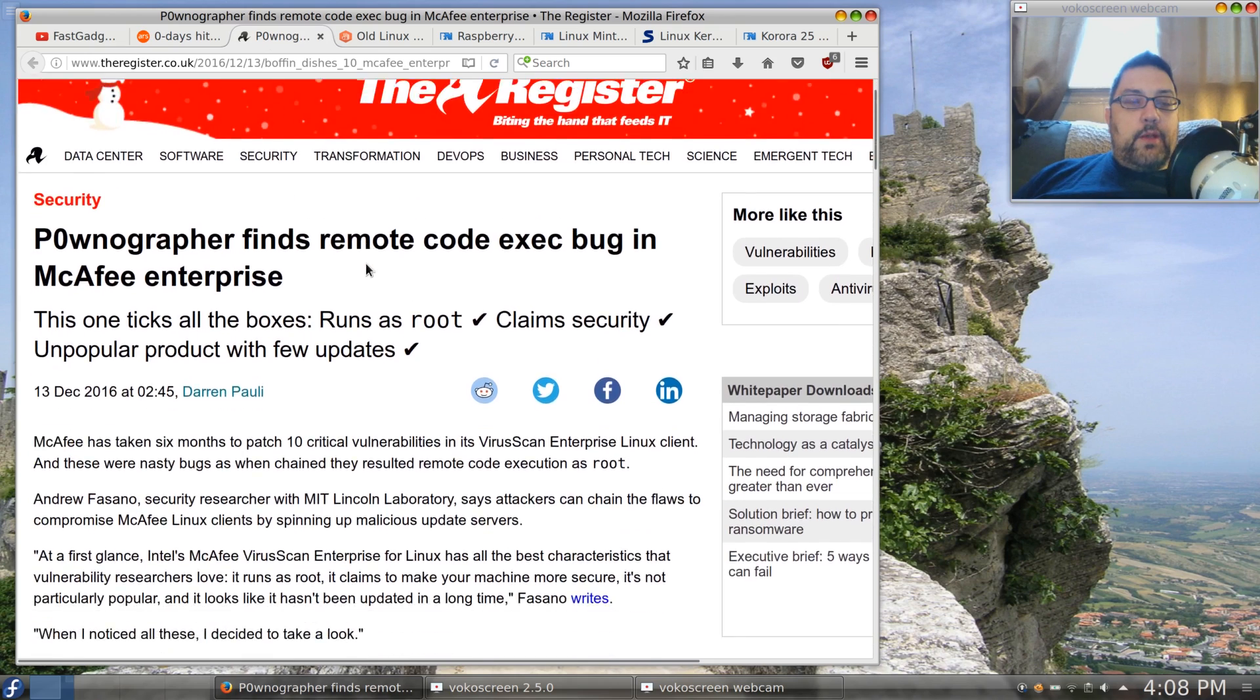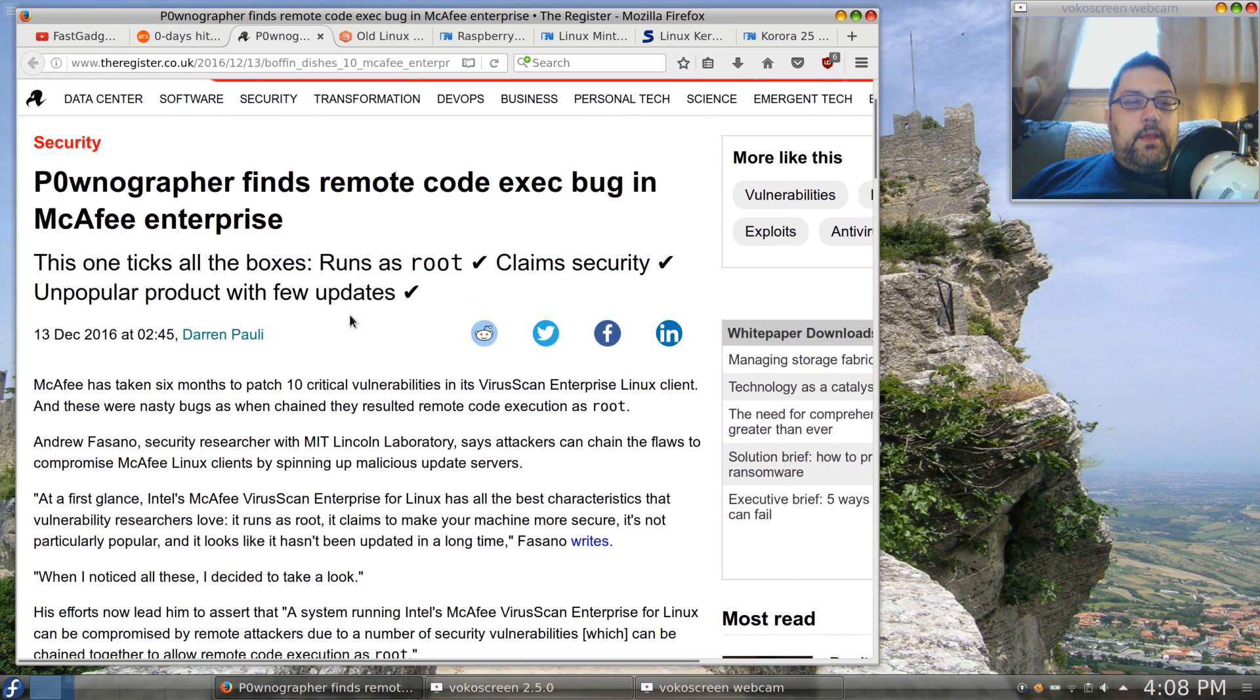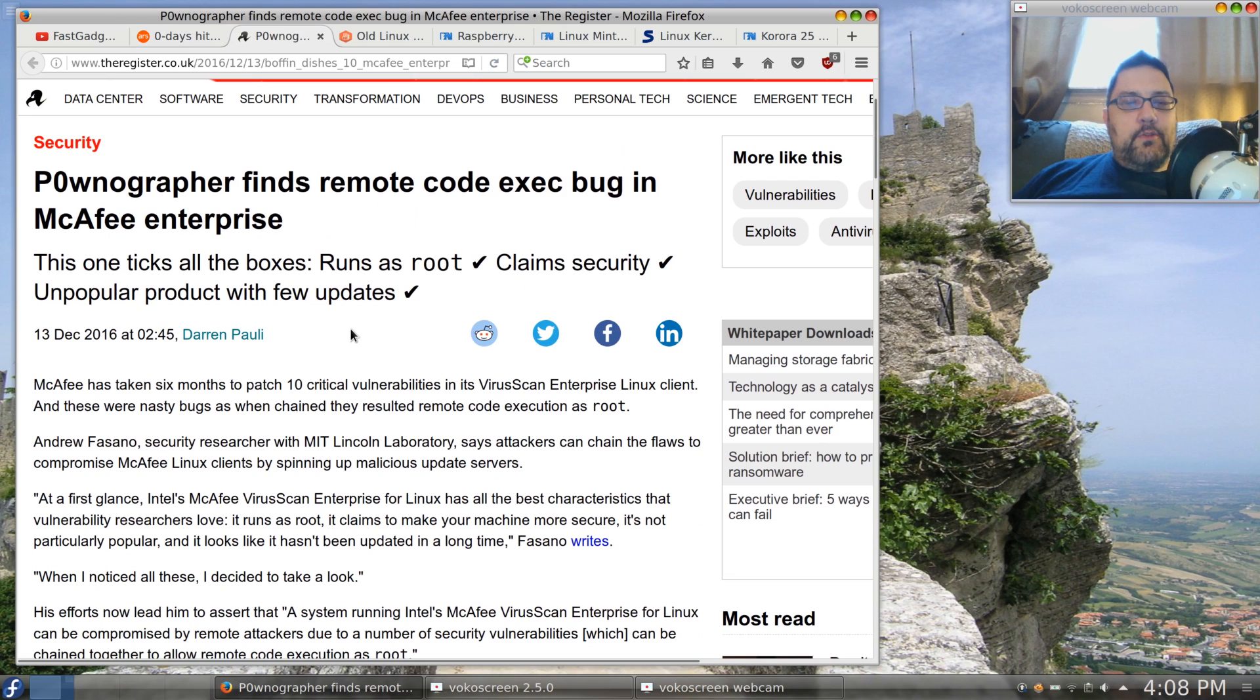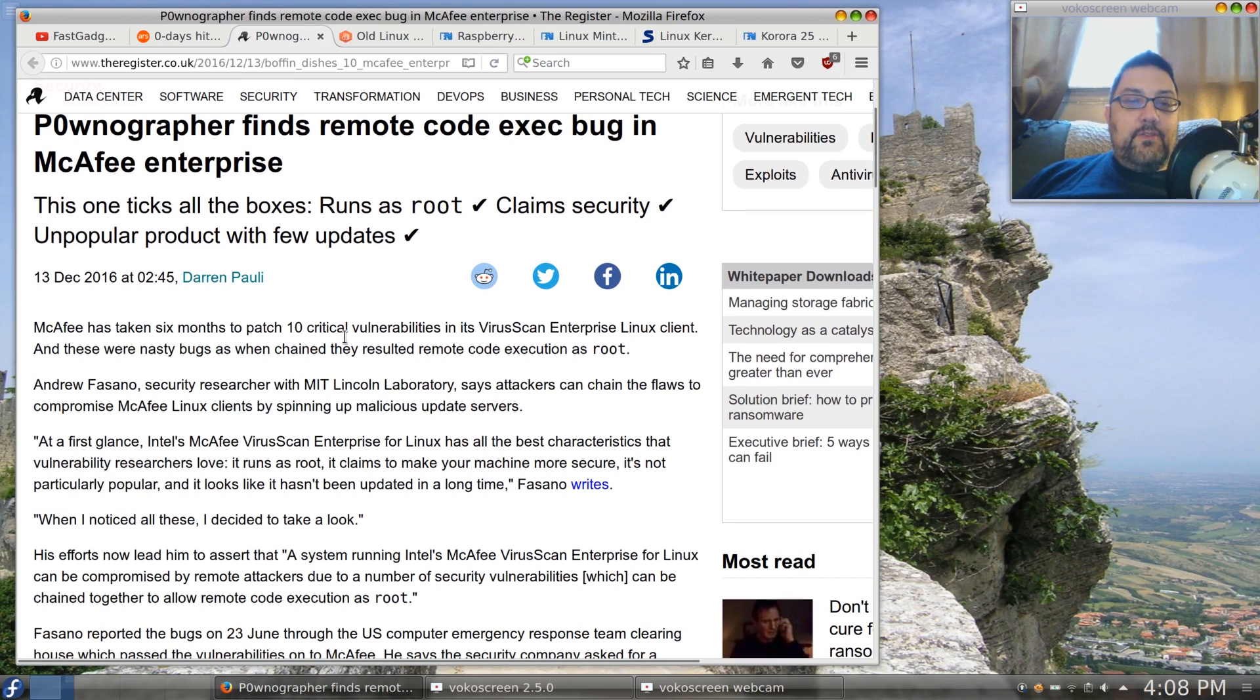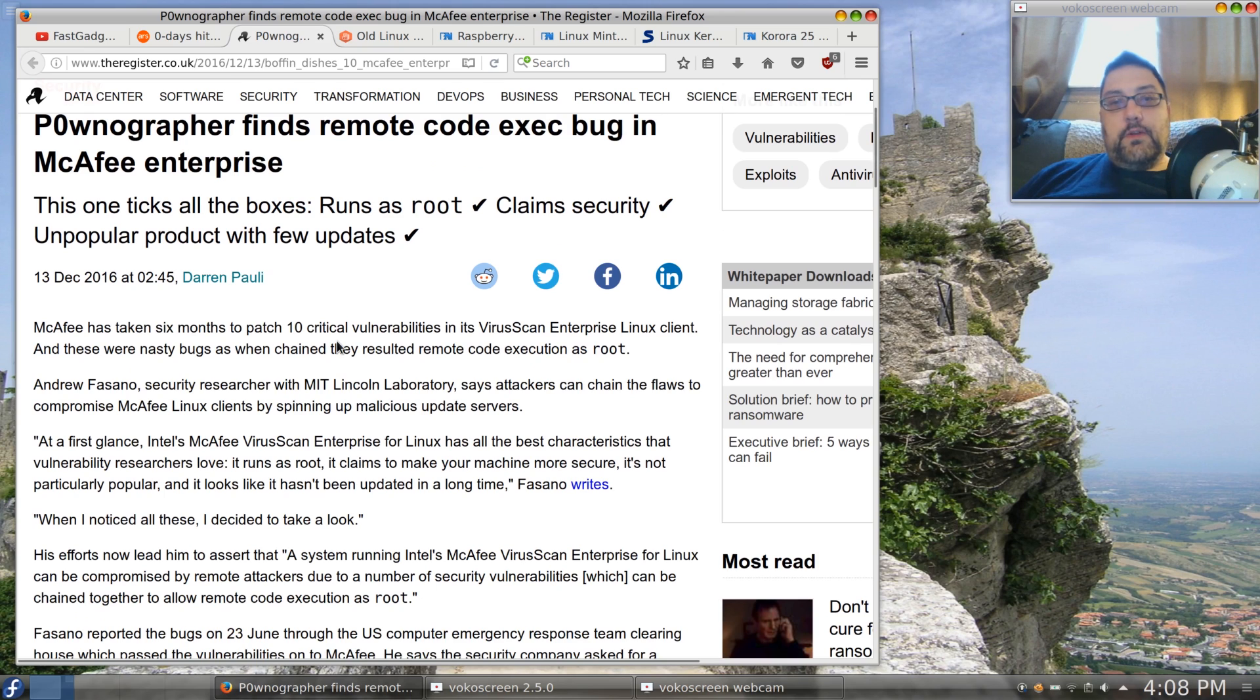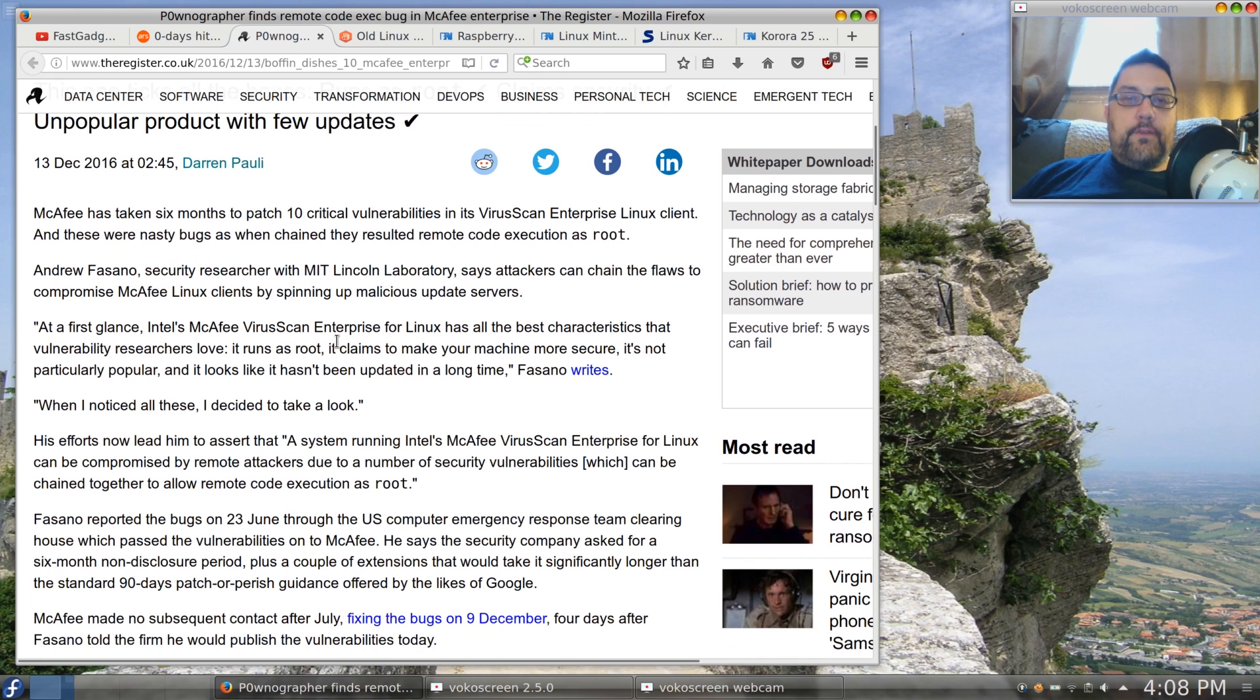Very concerning. And another one from The Register: a chap by the name of a pornographer finds a remote code execute bug in McAfee Enterprise. So if you were using McAfee Enterprise for Linux, here's the worst part: this particular exploit would run as root, it would claim all security privileges.